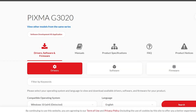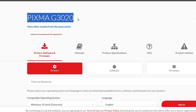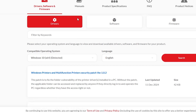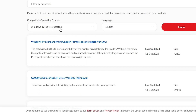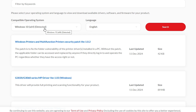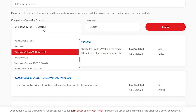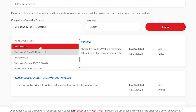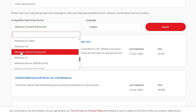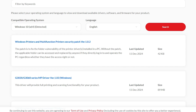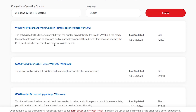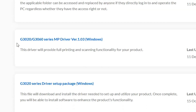Here we find our printer name PIXMA G3020. Scroll down and find the Operating System section. If the OS or bit version is not correct, click to change it. For Windows 10 32-bit, select that option. For Windows 10 64-bit, click on Windows 10 x64, then click Search. After that, scroll down and here we find our driver — Canon G3020 series. Click on that.